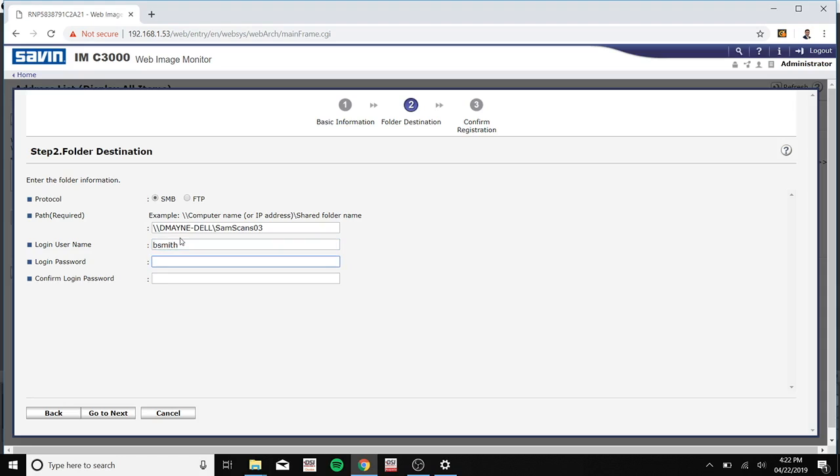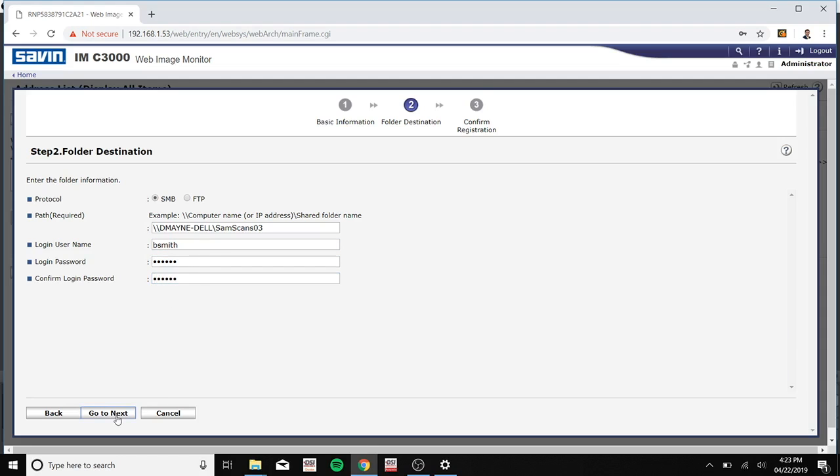And then type in your login password. Click go to next. Okay.